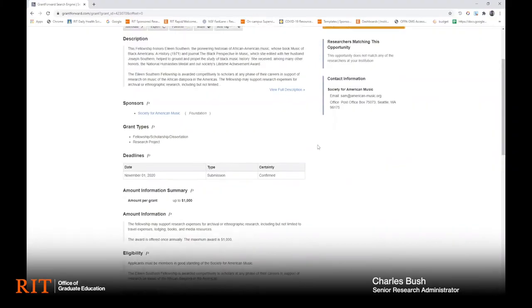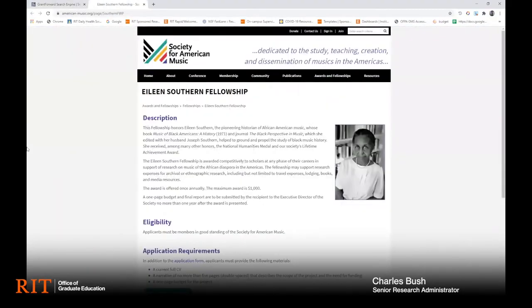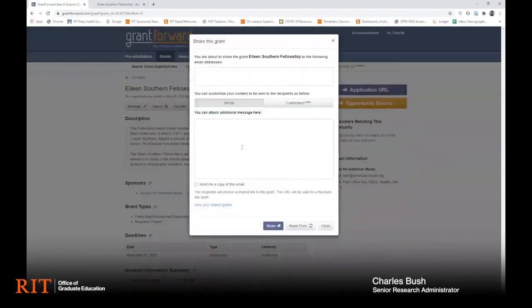You can also go right to the program webpage, which will have more information about the opportunity, as well as details on how to submit your proposal. Some of the other features you can do with an account are to mark an opportunity as a favorite and then go back to it later. You can also email the program link to yourself or to others.